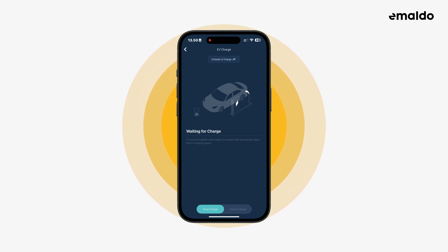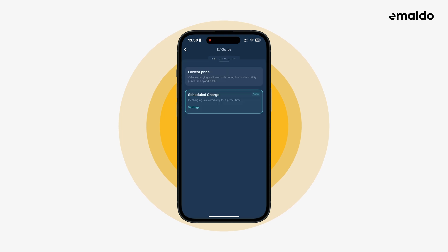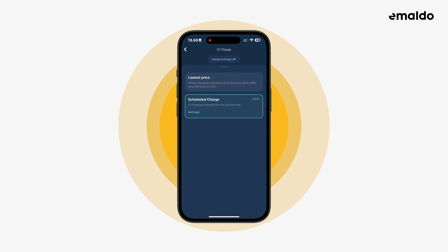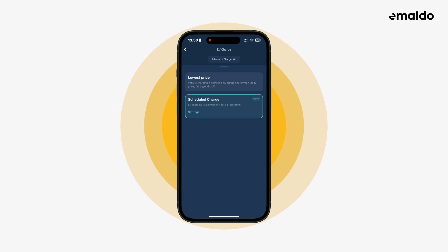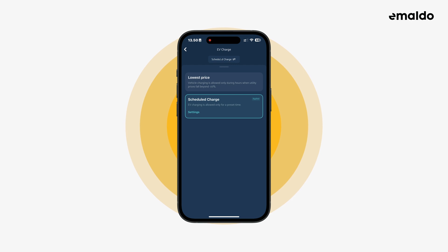Here you can choose between smart charge and instant charge. If you have chosen smart charge, you can choose either scheduled charge or lowest price. Scheduled charge will charge your EV at a fixed time each day, for example each night.